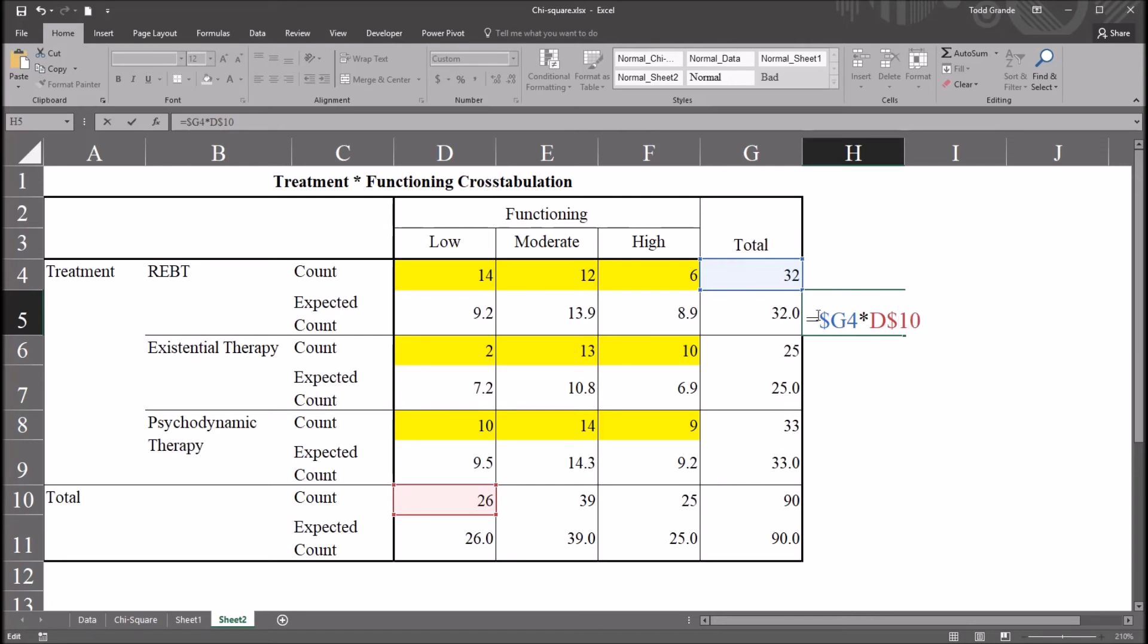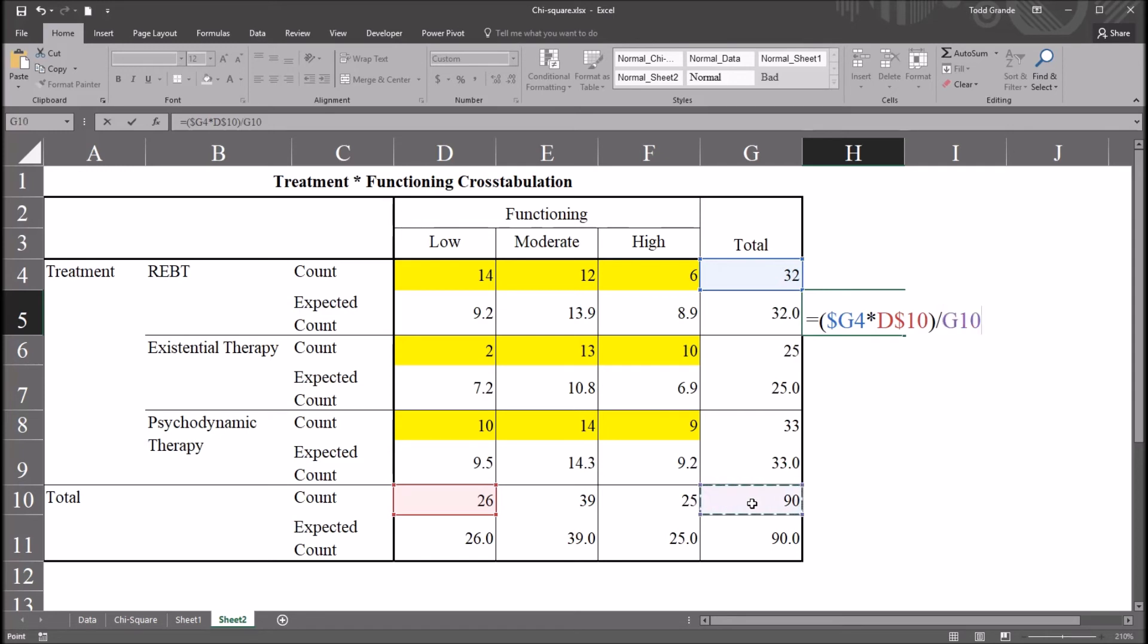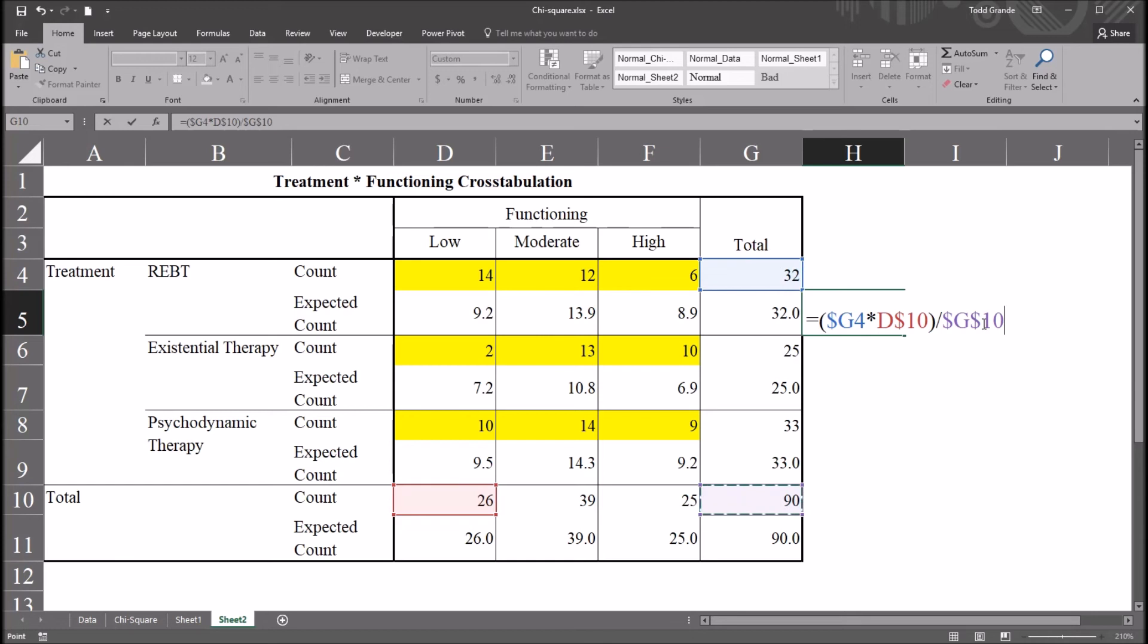This expression, row total times column total, I'm going to put this in parentheses. And then I'm going to divide this expression by the total sample size. And that's down here in the bottom right, 90. Now for this reference, I'm going to press the function 4 key, the F4 key. That's going to make this cell an absolute reference. It puts the dollar signs in with just one keystroke. I'll press enter.